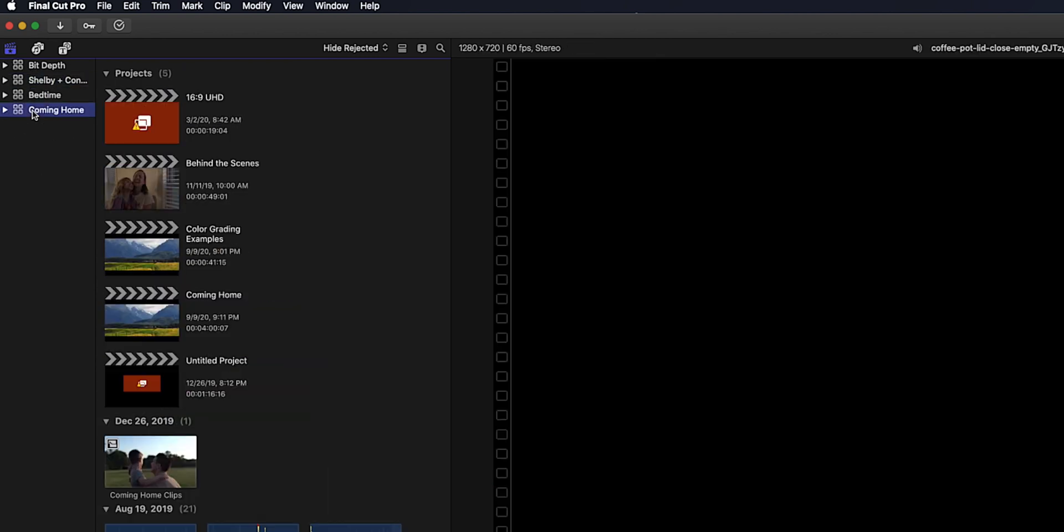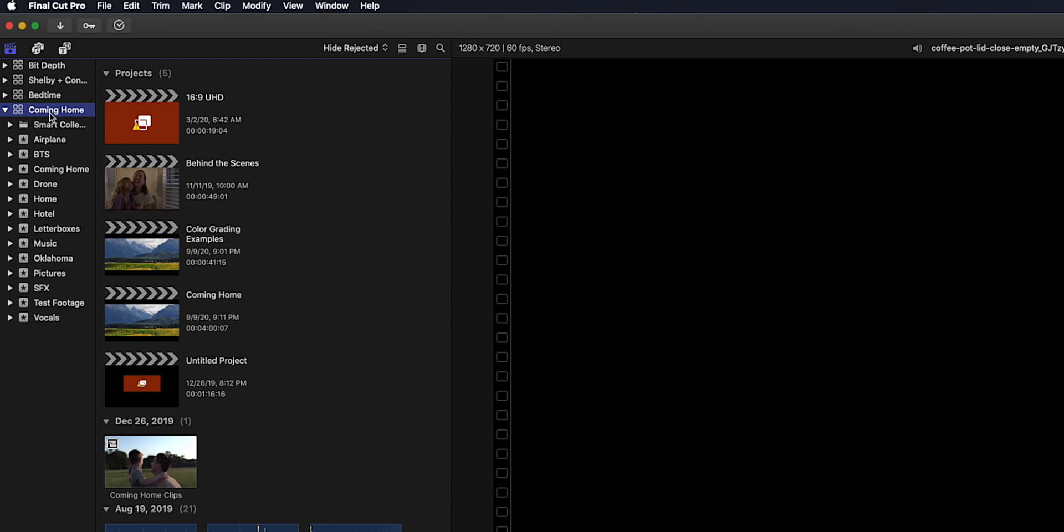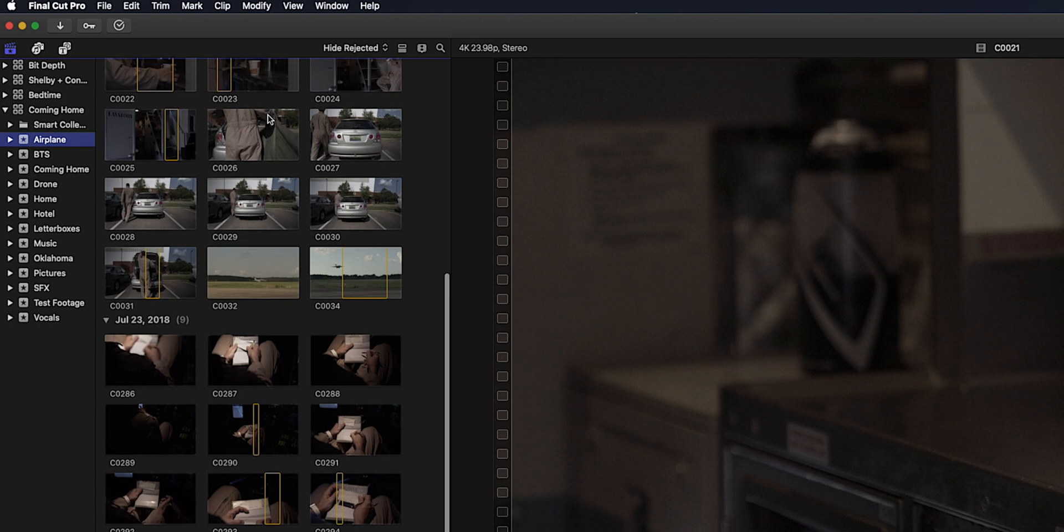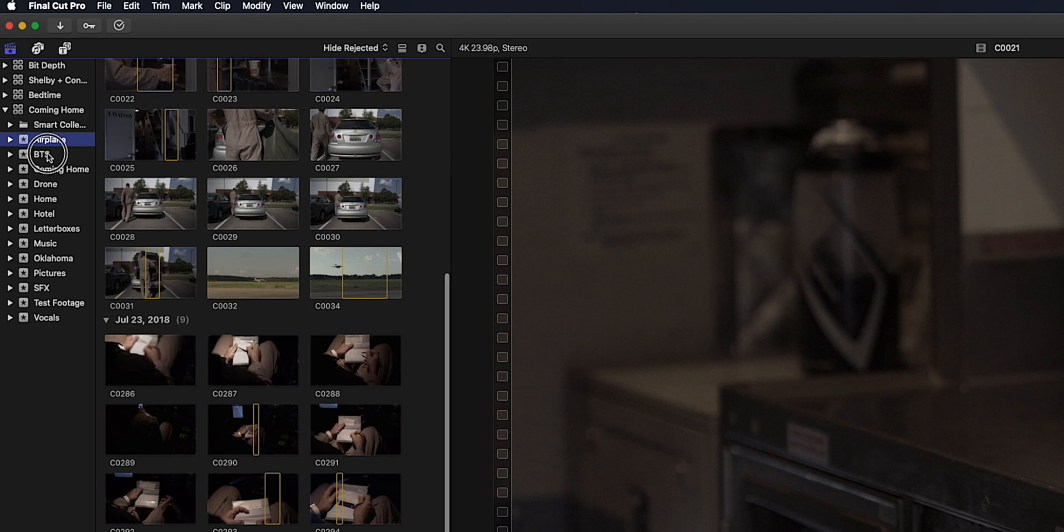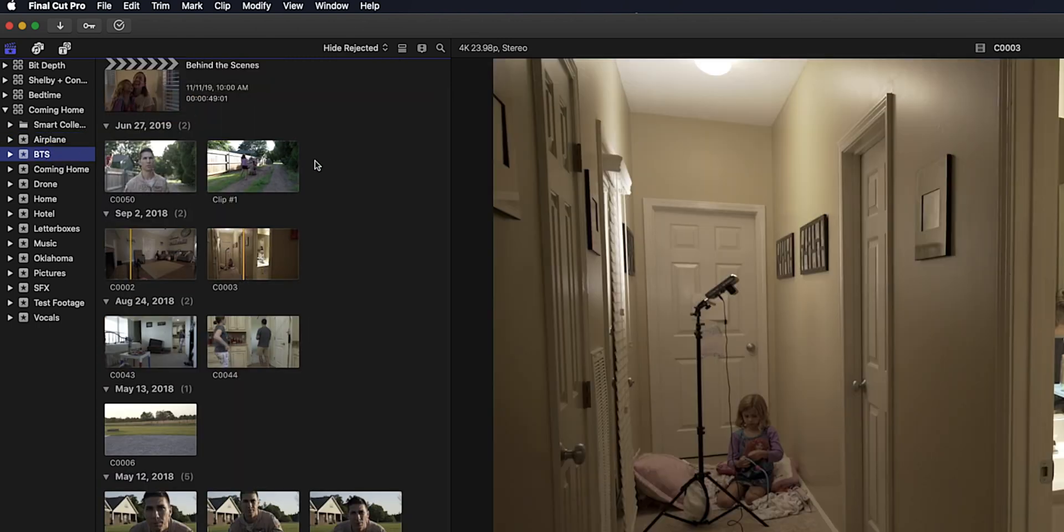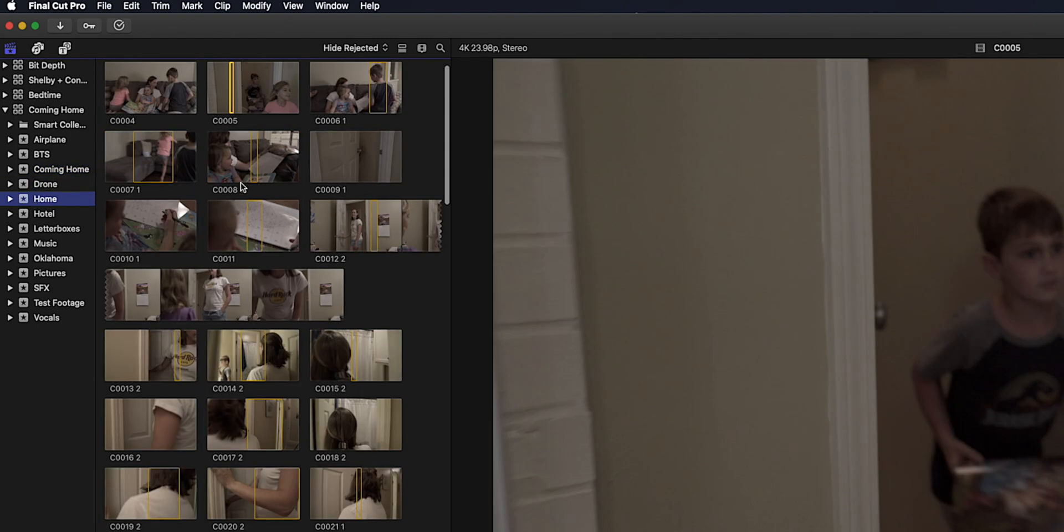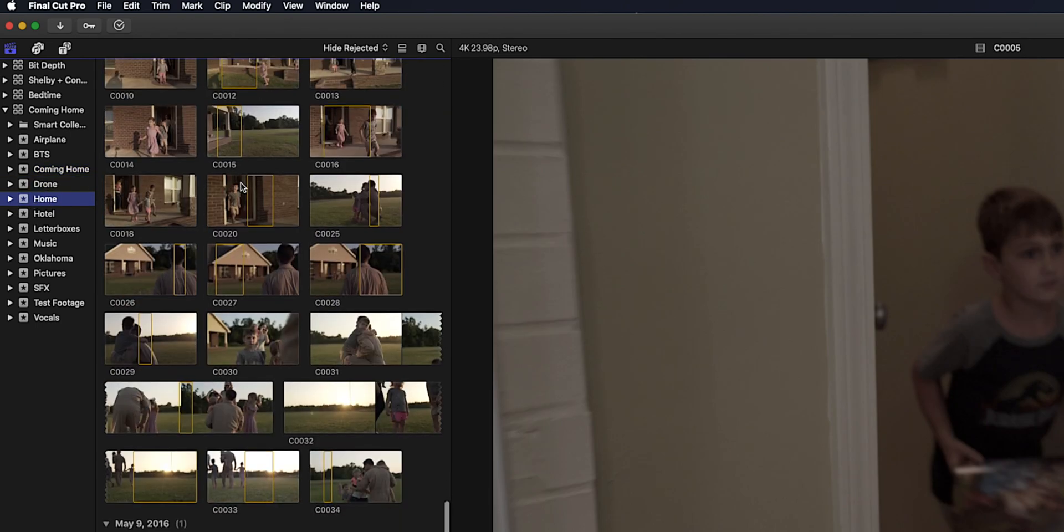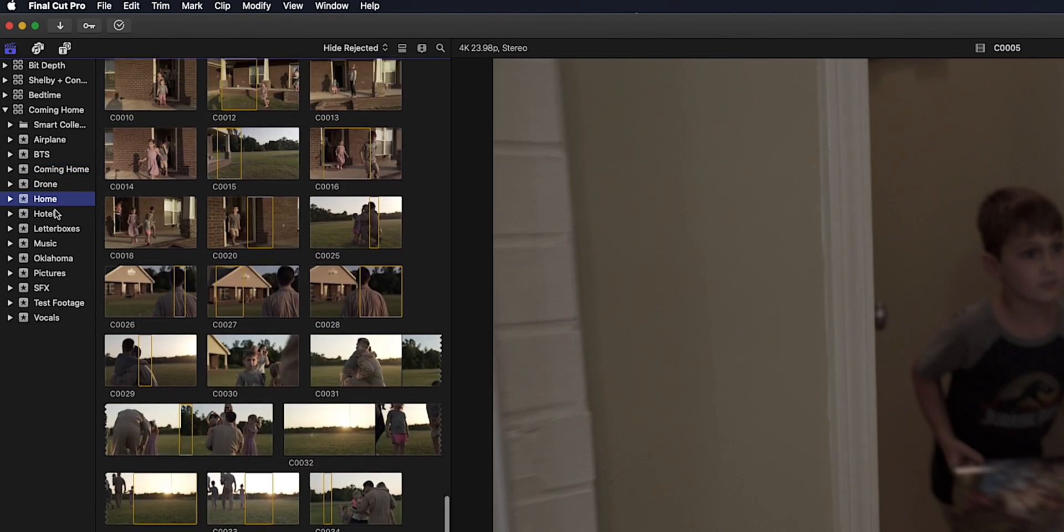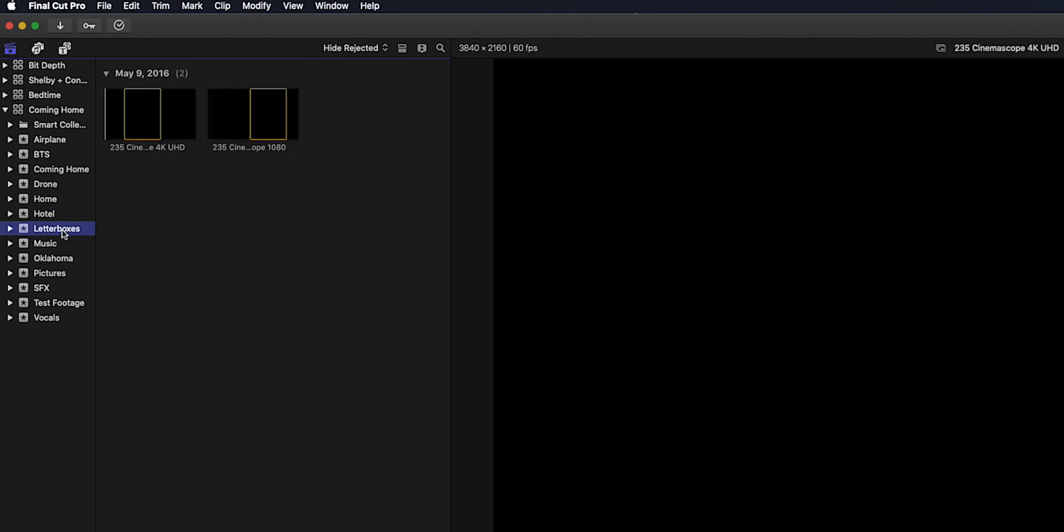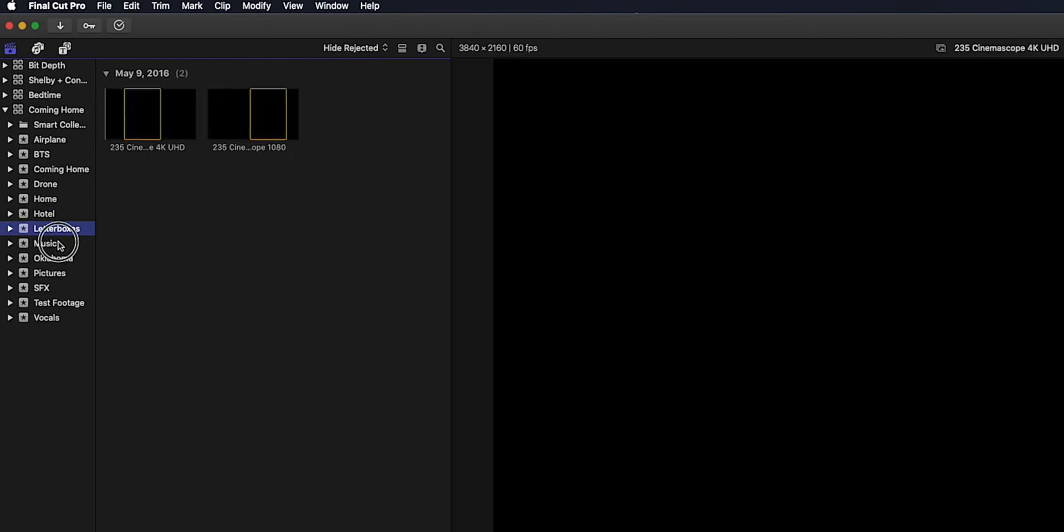For example, my short film Coming Home. The way I organized this was I had one event here for all the shots I did in the airplane, and then another one for behind the scenes. Here I have where I kept all my projects stored. All my drone footage. All the shots we did at the home locations. All my shots I did at the hotel locations. Different things like